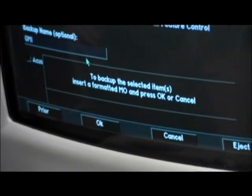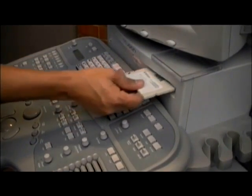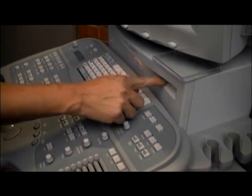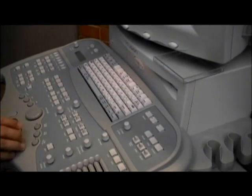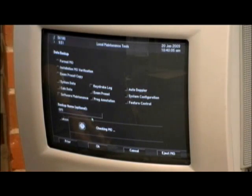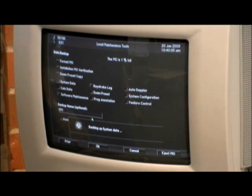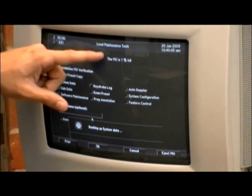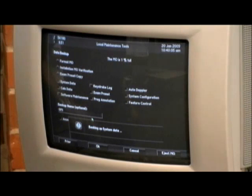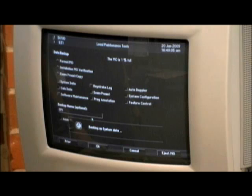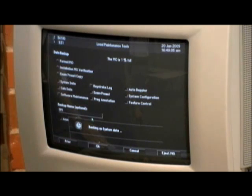You will be prompted to insert a formatted MO disk. Insert the backup MO disk that was removed from the front pocket at the beginning of this process. Your system will check the MO and will begin backing up the 7 files which were previously selected. At the top of the screen there will be a percentage indicator informing you of how much of the backup is complete. Whichever file it is currently backing up will be displayed in the box at the bottom of your screen.